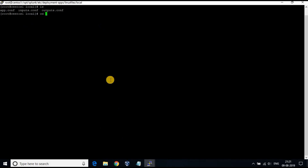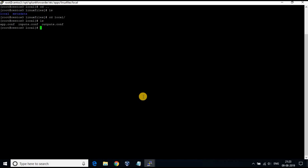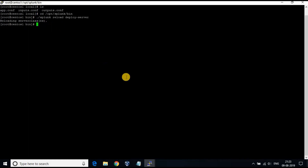Now we have created both inputs and outputs configuration files in the deployment server. Restart the deployment server and the files will be pushed to the Splunk forwarder client. You can see the inputs and outputs files are now available under the folder apps/linux_files/local in the Splunk forwarder client.